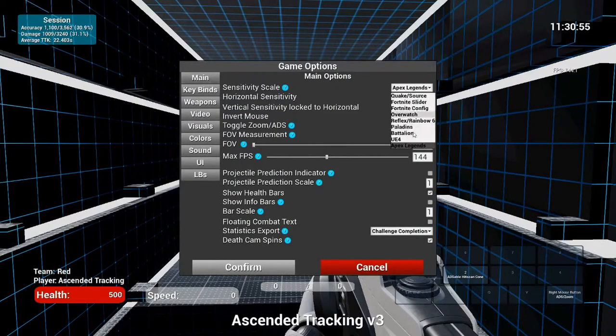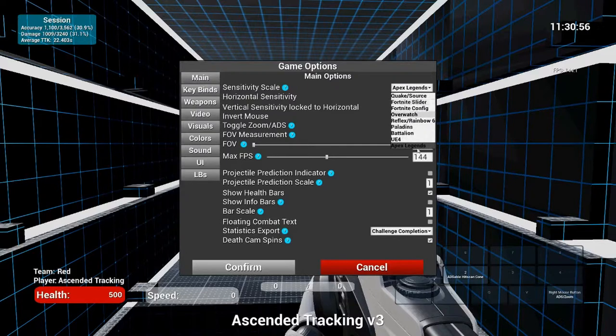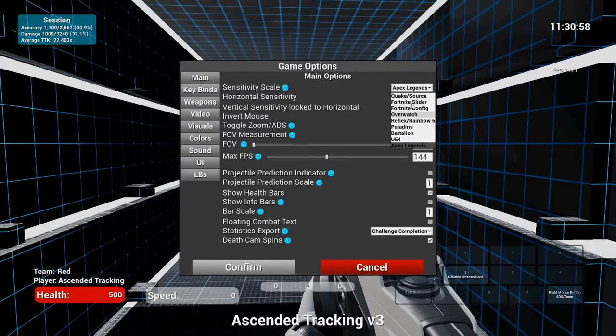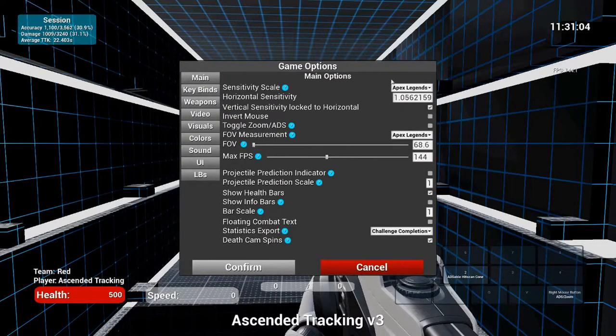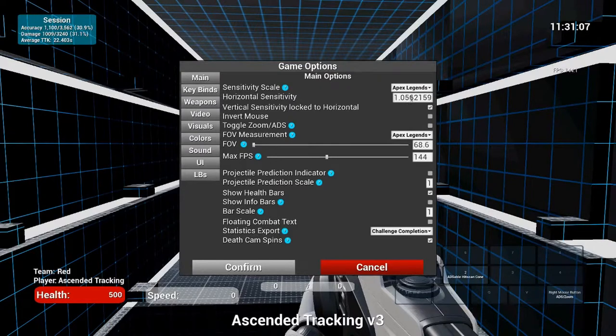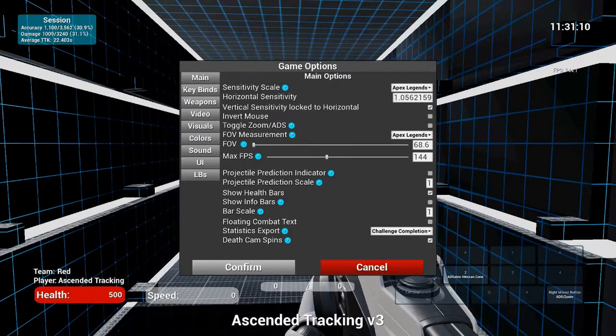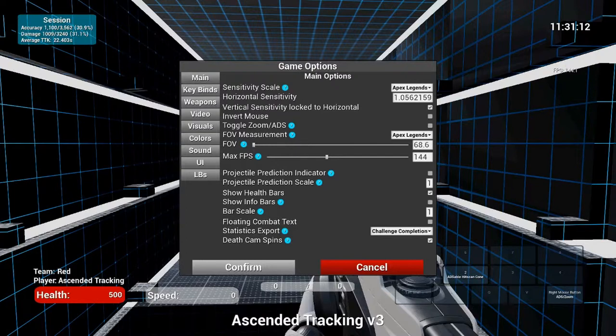So in the main it has a sensitivity scale for a bunch of different games. If you're using this for any other game, you can just click on it right here. Then Apex Legends, I already got it. Your horizontal sensitivity is just the base sensitivity you have from the calculator, so I'm just gonna, I mean mine is just 1.3. That's just my hip fire sensitivity.